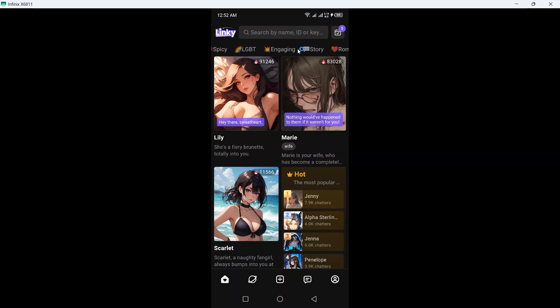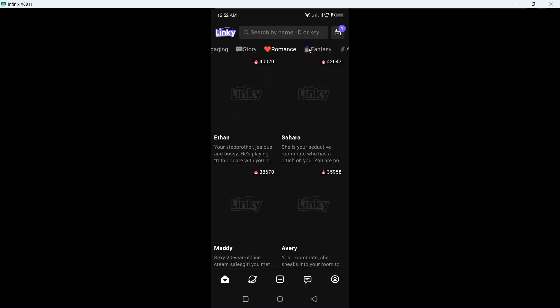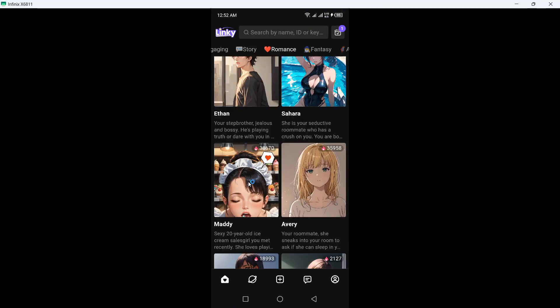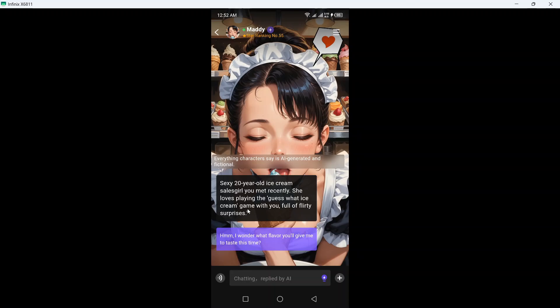And from here you can select romance, fantasy. So I want to talk with this one. And I wonder what flavor you will give me to taste this time.